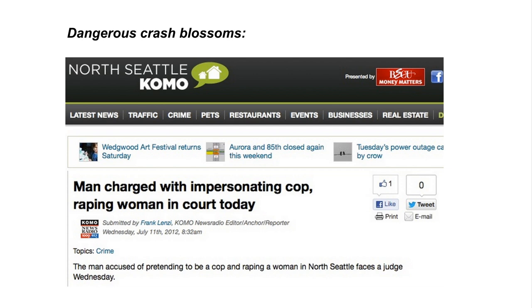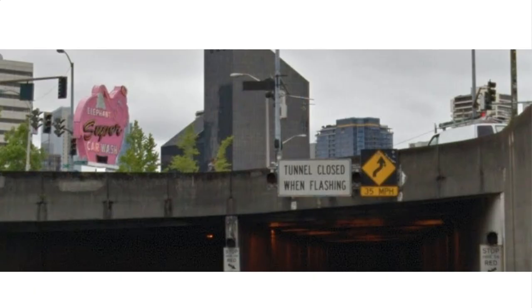Here's one more case of ambiguity that you might recognize. It's on Aurora, driving south under downtown. I guarantee you, if I see this tunnel flashing in and out of existence, I will not go in. Of course, we know what this means, but it's still ambiguous and funny.